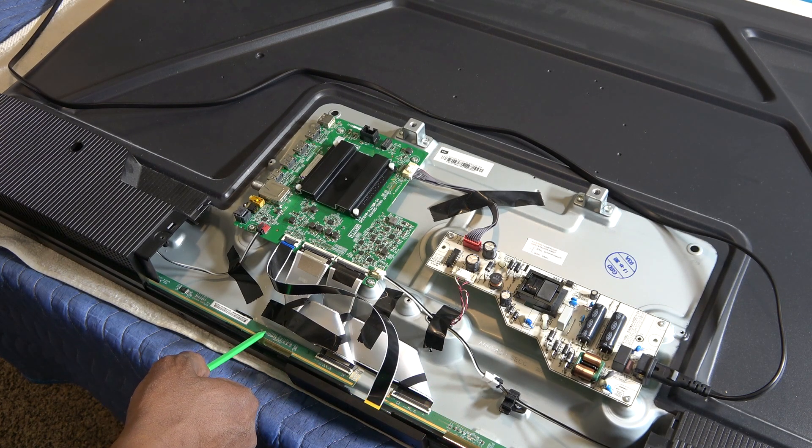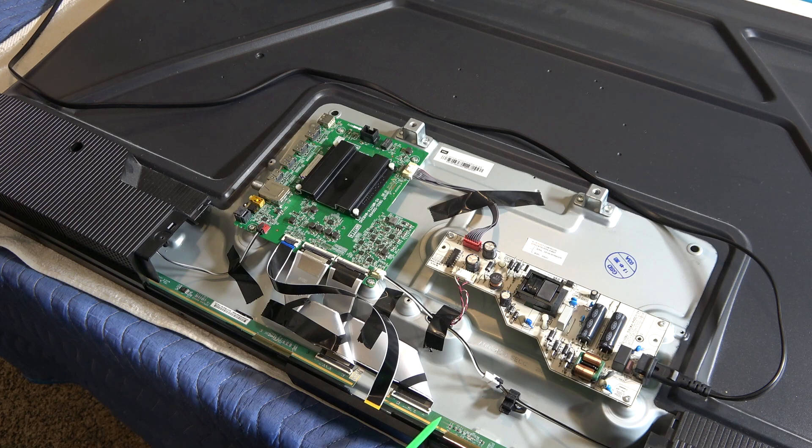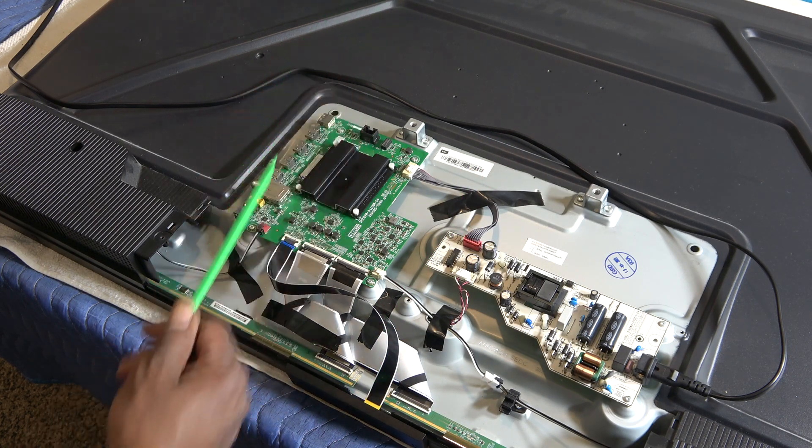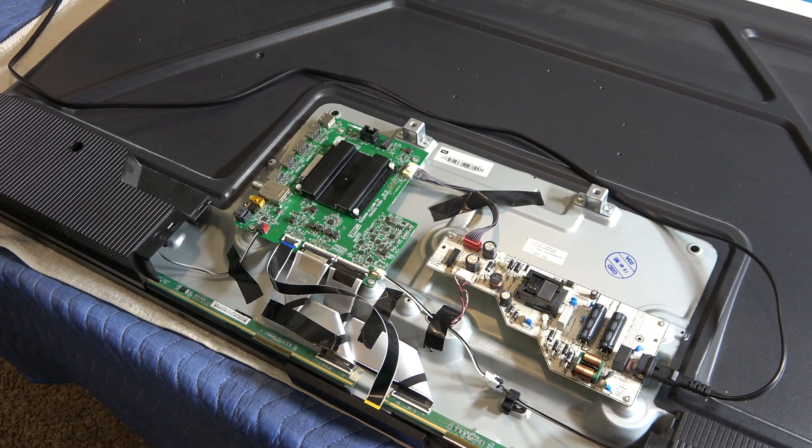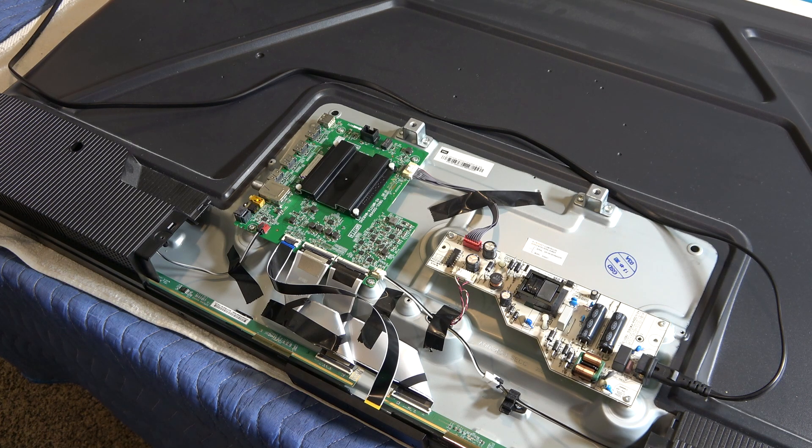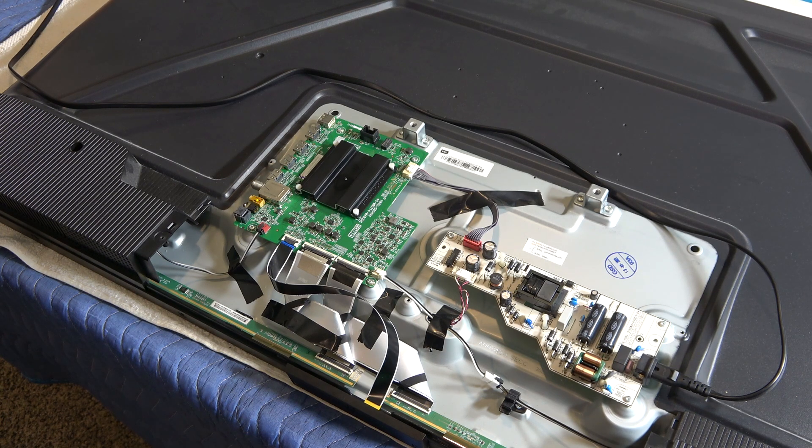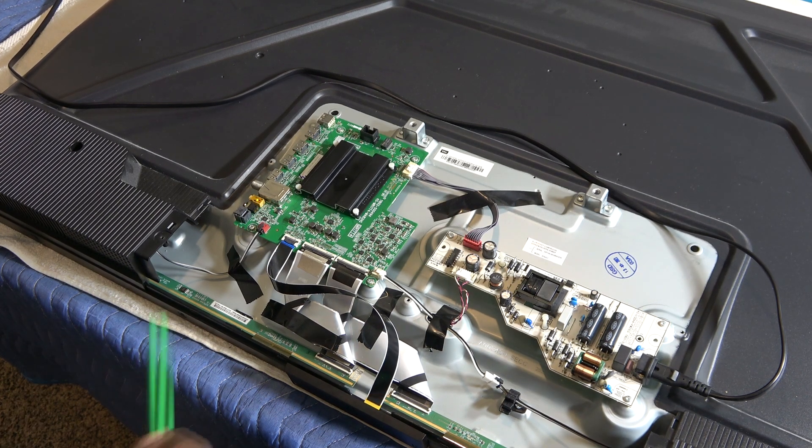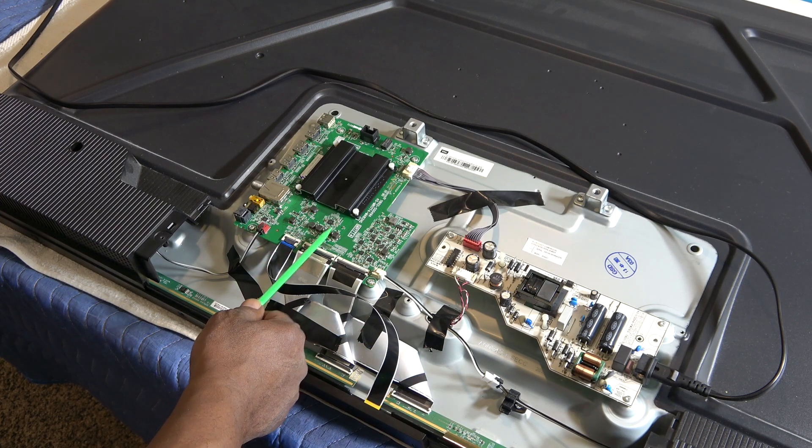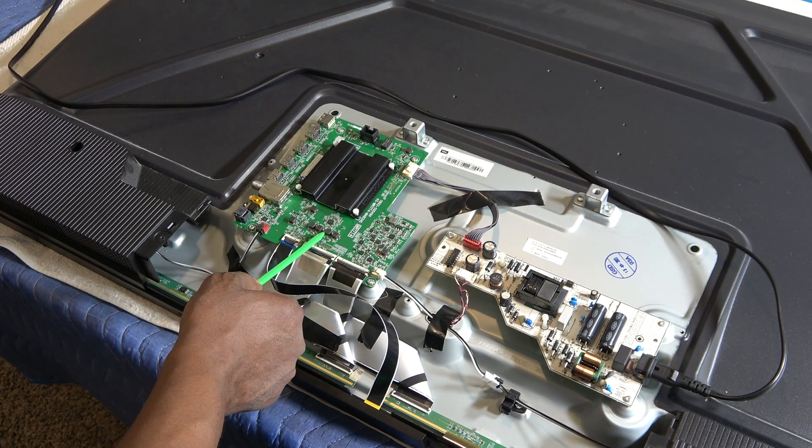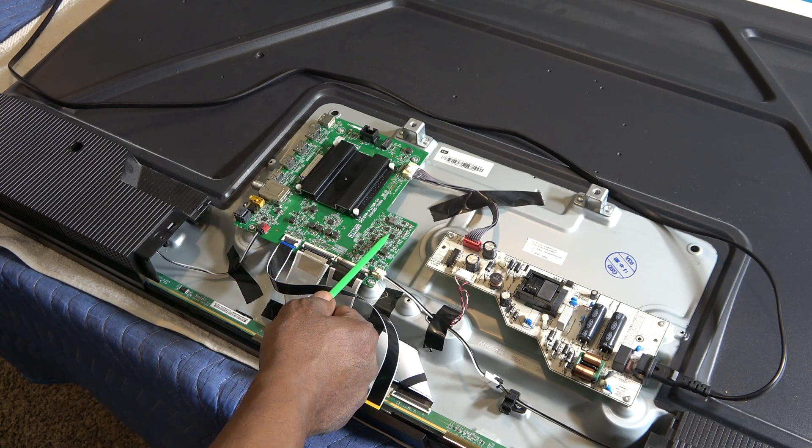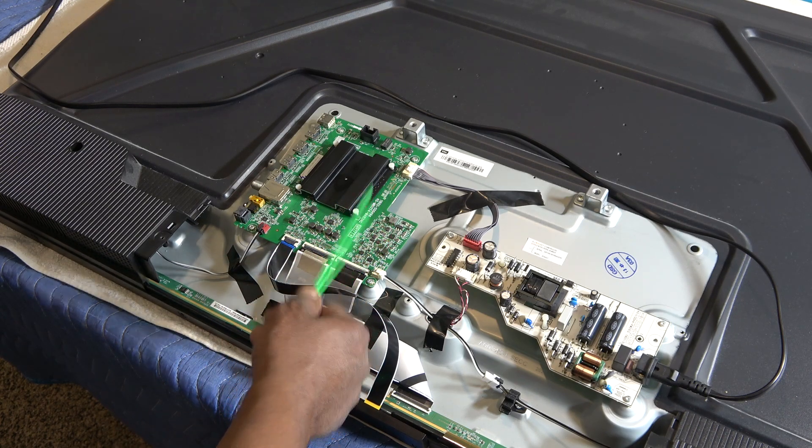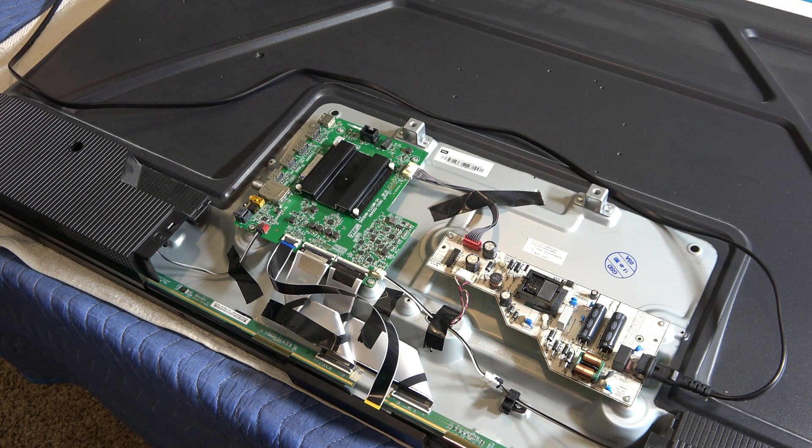First thing you want to do is, there's no T-con board with the actual power supply for the panel on it. Determine if the power supply is on the main board or sometimes it can be located on one of the driver boards. Looks like the power supply is here, one of them, and it could be over here too by the audio circuit.